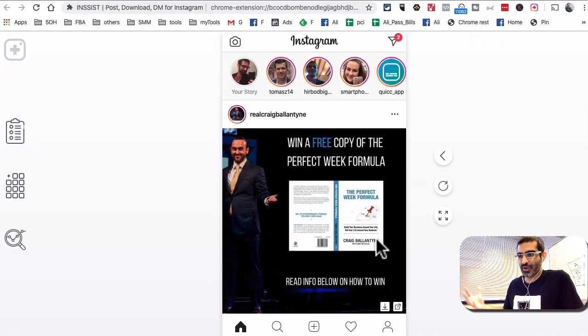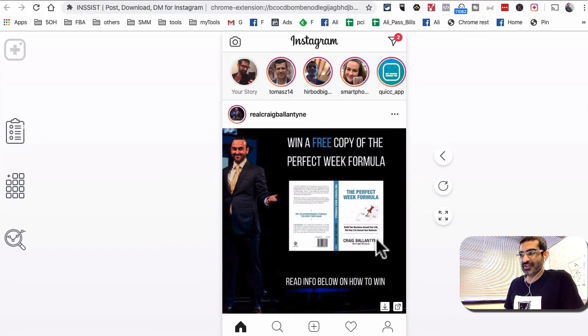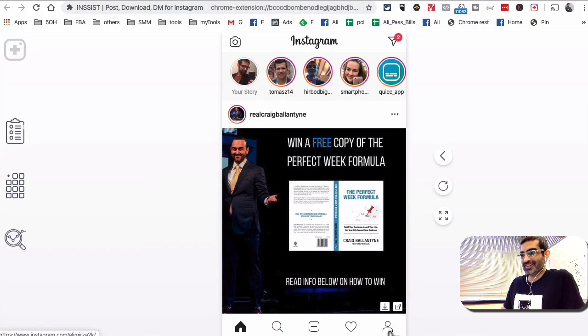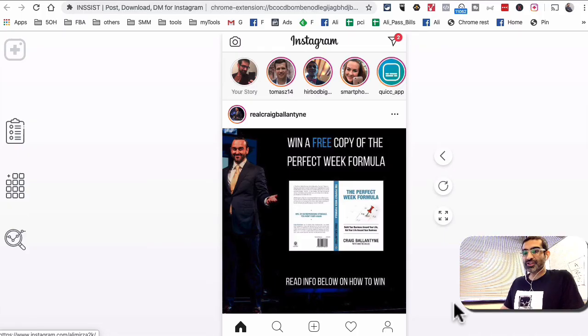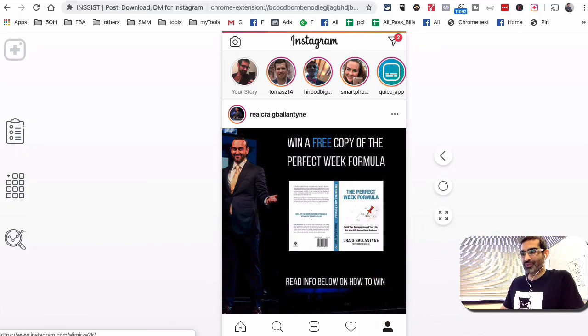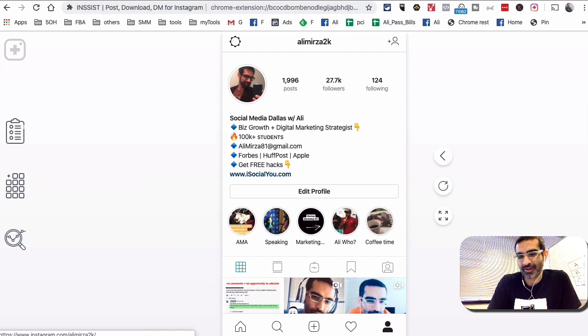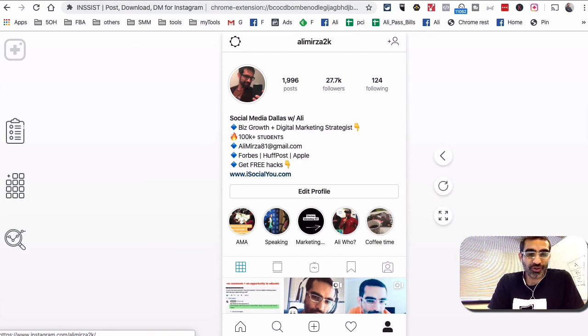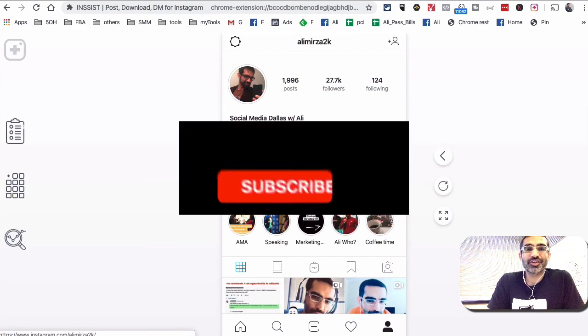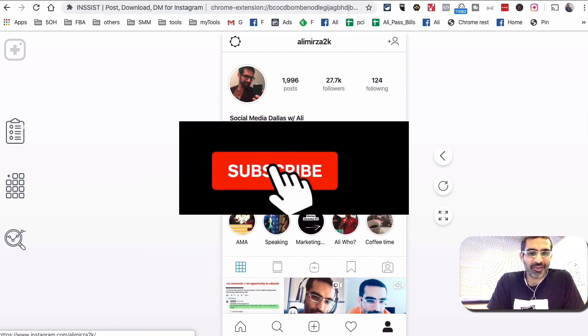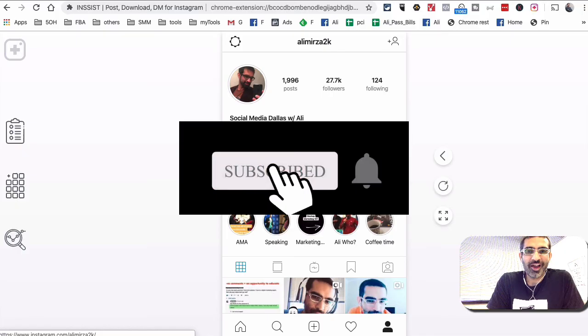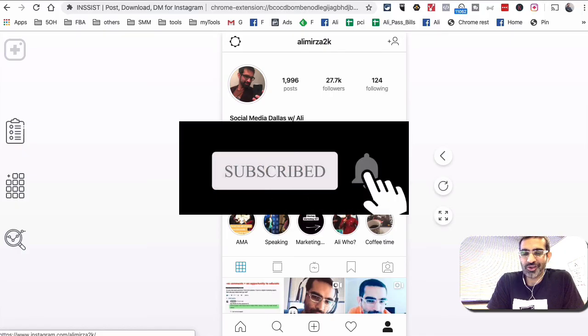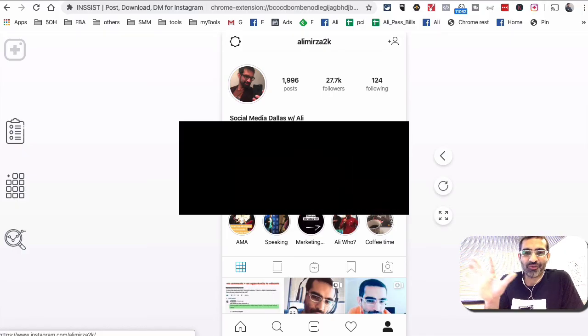Alright guys, thank you so much for watching. I hope you test this tool out and you like it. And before you go, you know what to do right? Yes, make sure you subscribe and hit the bell icon and I will see you in the future videos. Thank you for watching.